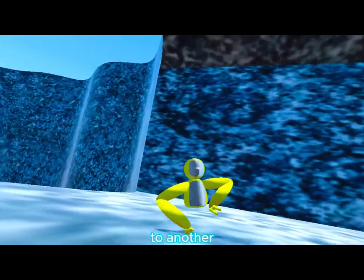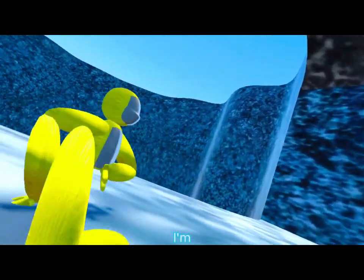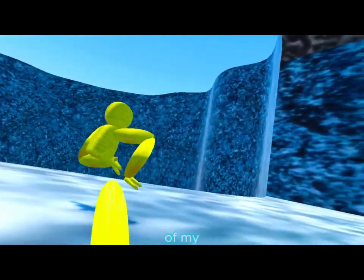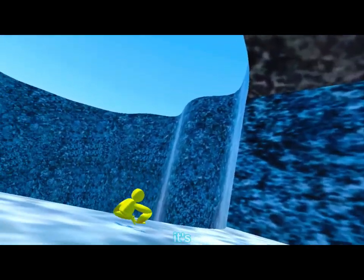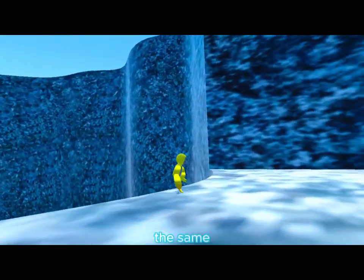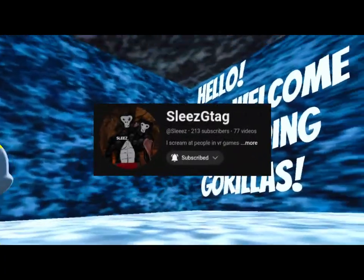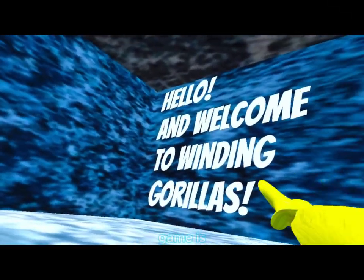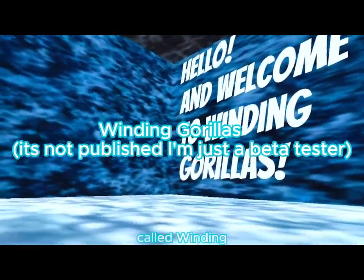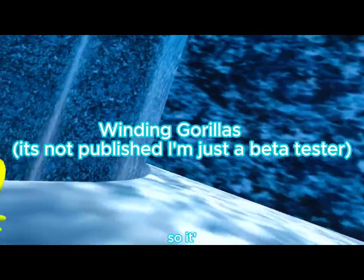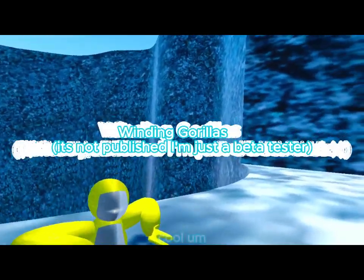Hey guys, welcome back to another video. Today I'm playing one of my friends' games. It's the same person who made Falcruz, but this game is called Winding Gorillas. So it's pretty cool.